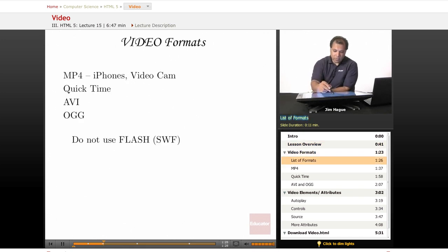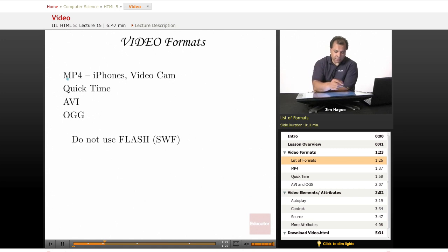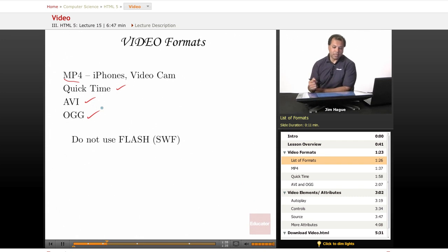For one, we have MP4s and then we've got QuickTime and AVI and then of course OGG. We talked about that before.